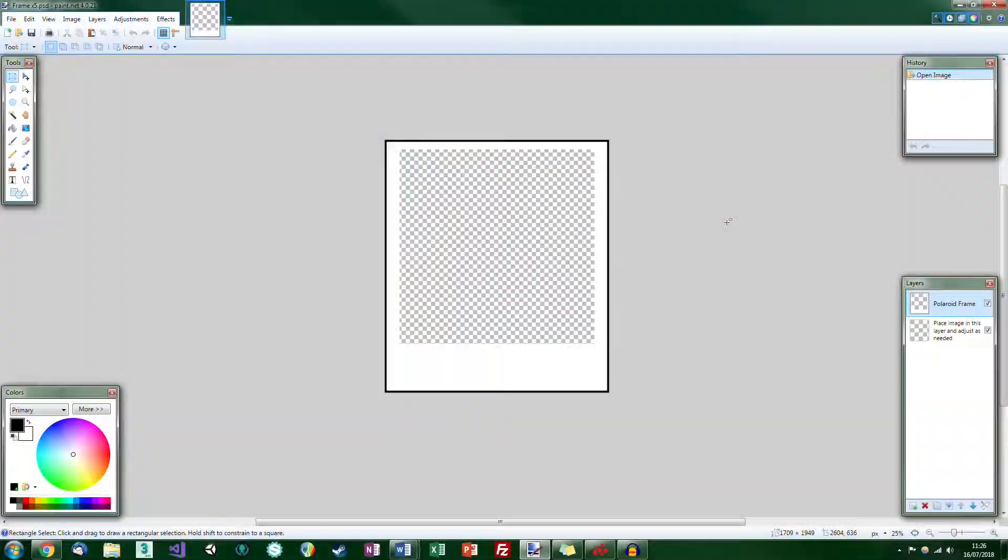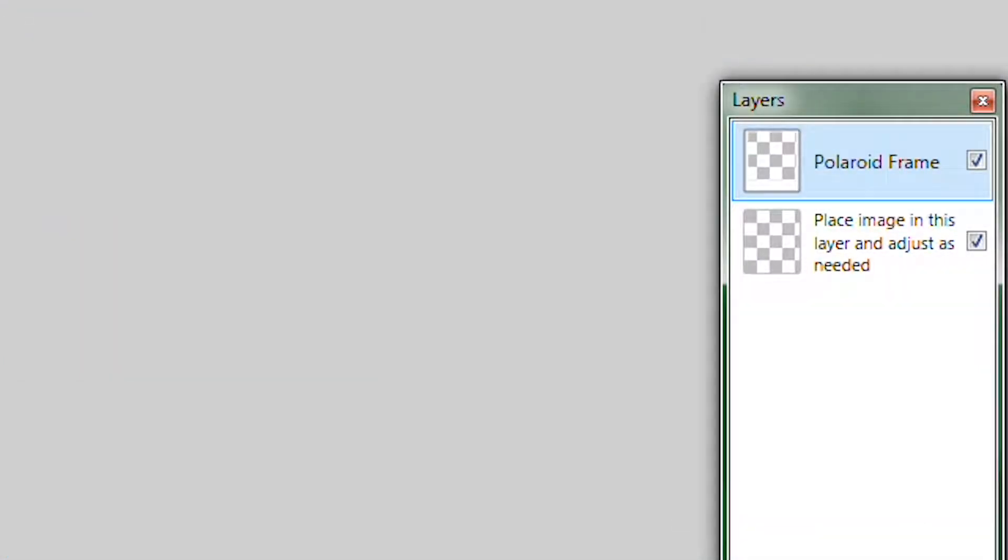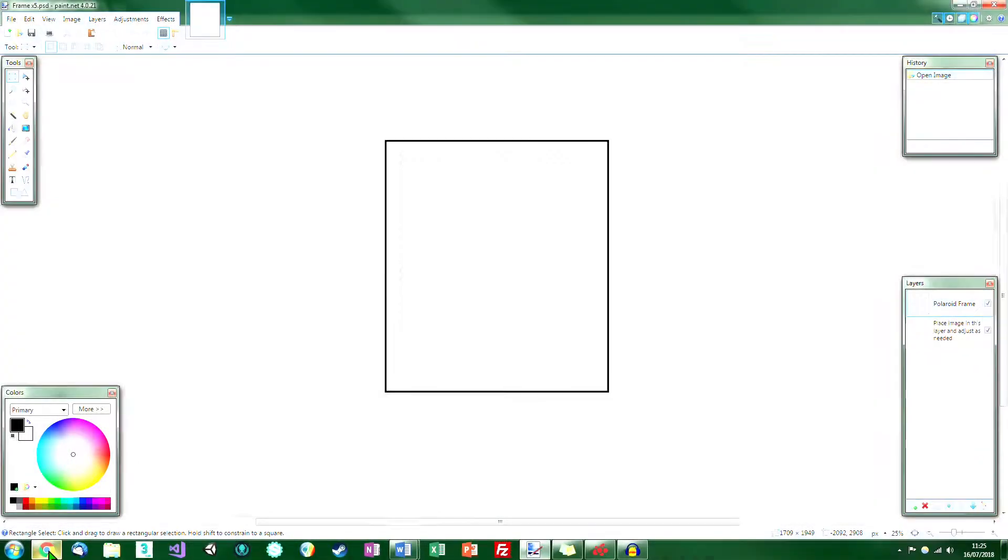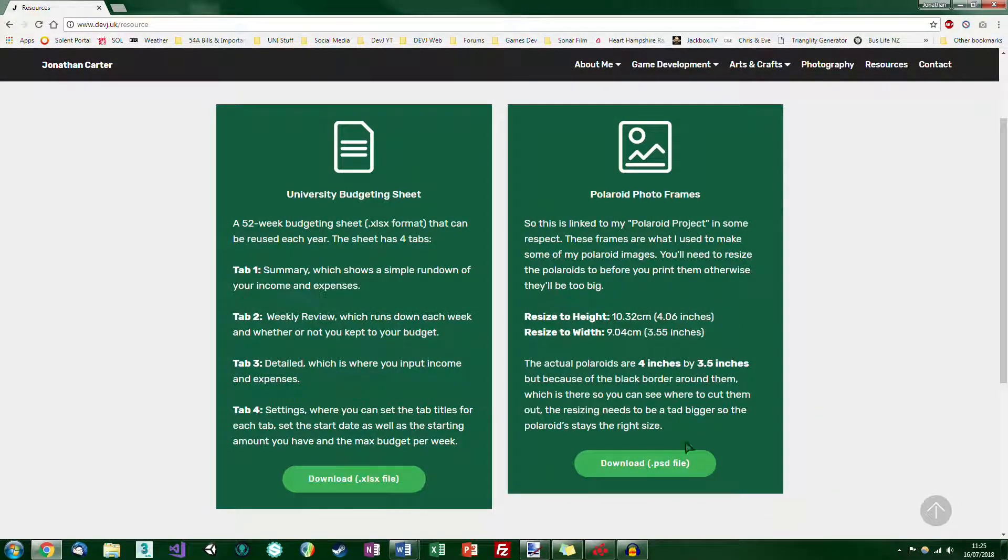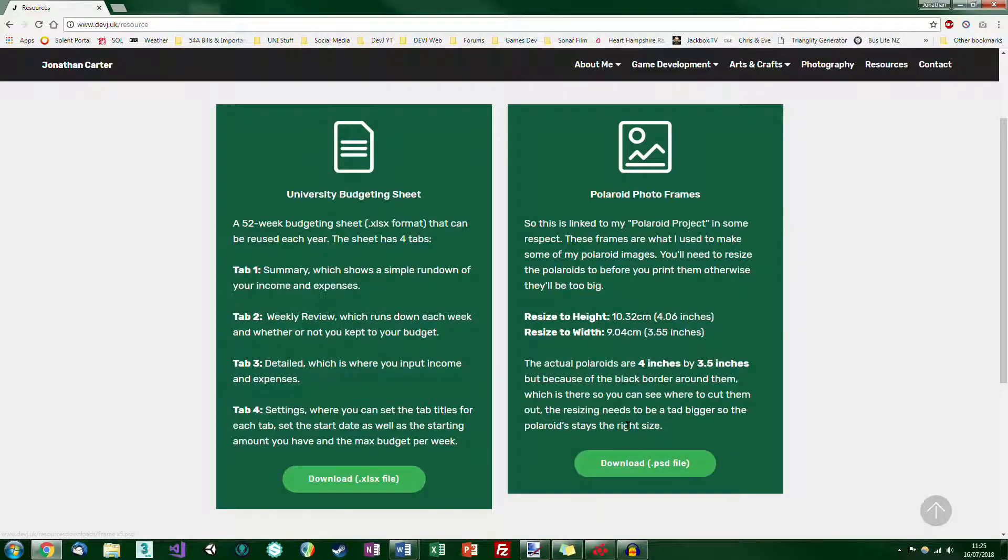So this is the template I used to make the polaroids. It has simply two layers: a frame and a place to put your image. You can get this from the link in the video description which will either link you to my website where it has the download link here, or to a Google Drive as a backup. There will be two download links just in case.